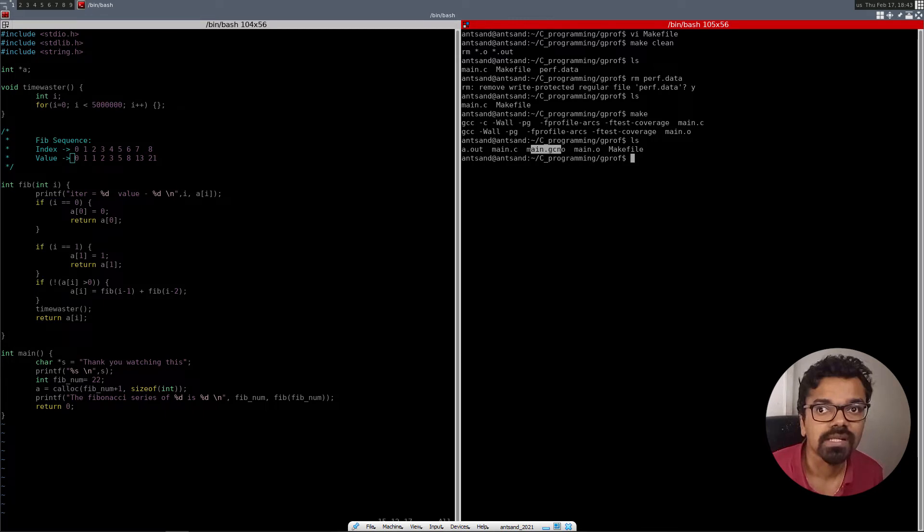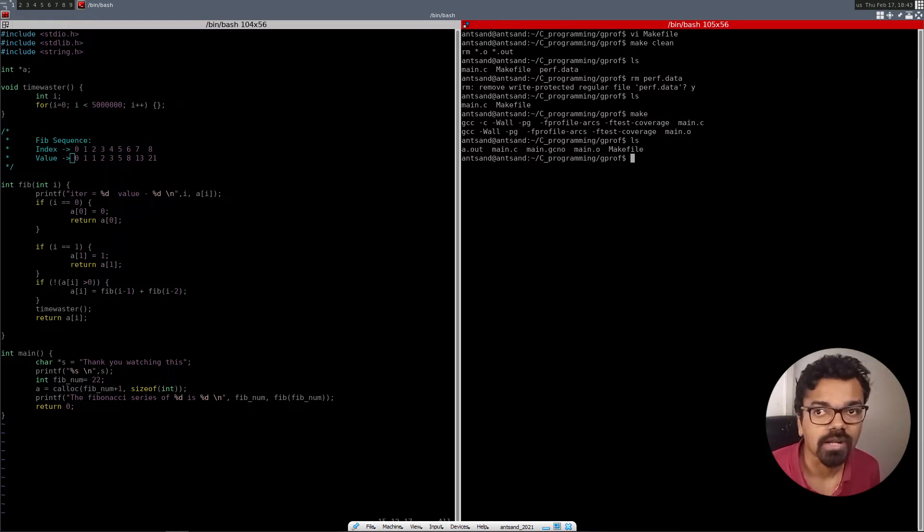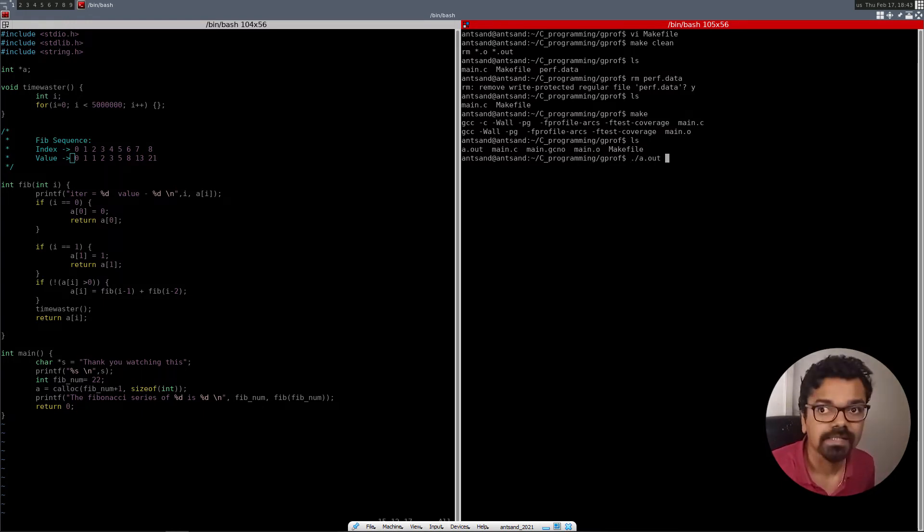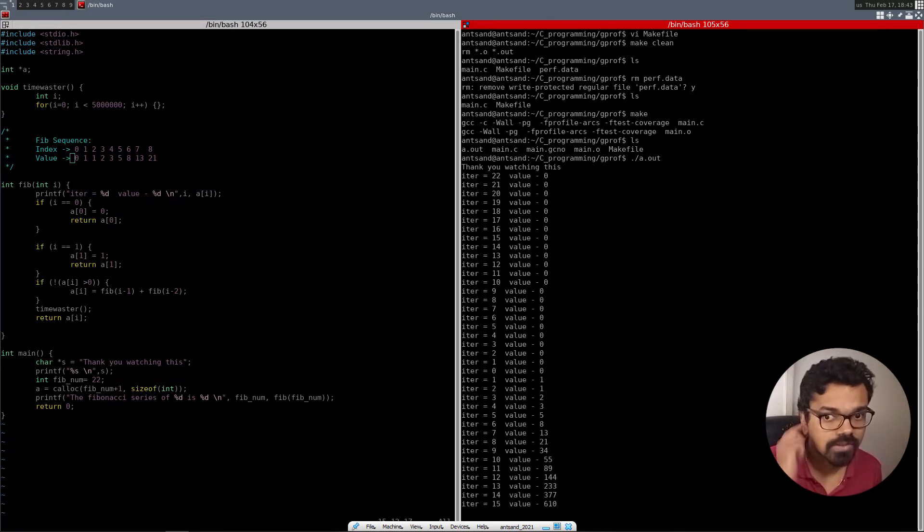can see it's generated the main.gcno, main.o, and the a.out. So I got to run my a.out before I basically see what the gcov can do, gcoverage can do. So now we're running this whole thing.